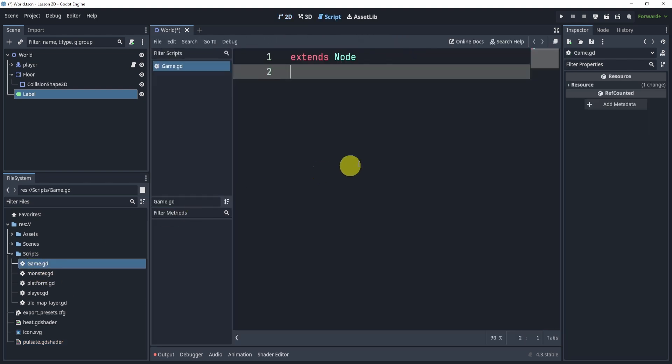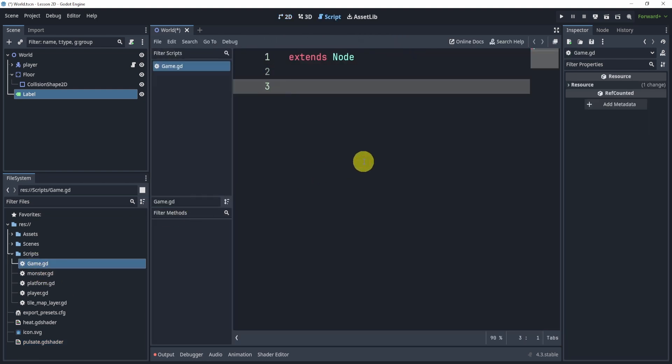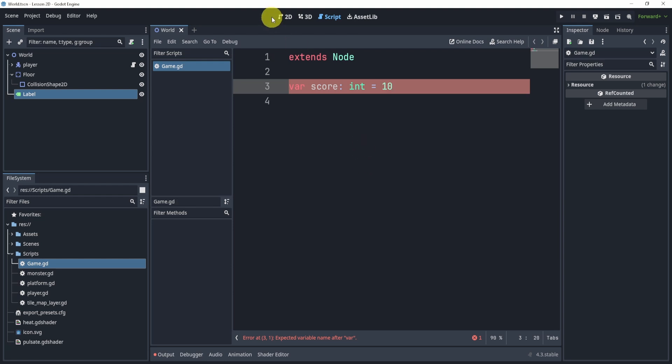Now there's many ways to do this. But one way I'm going to do this is store it inside of this script called game. And I'm going to make an int and say, let's say it's 10 right now.